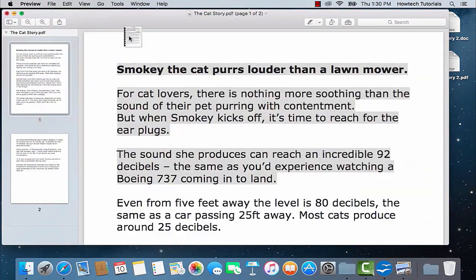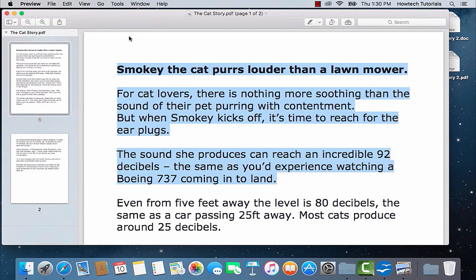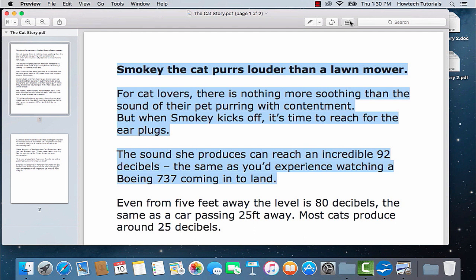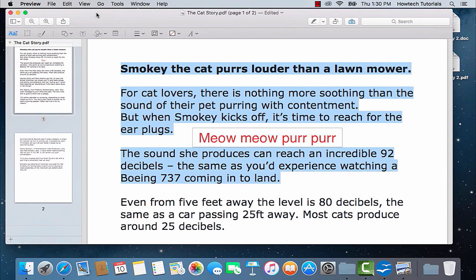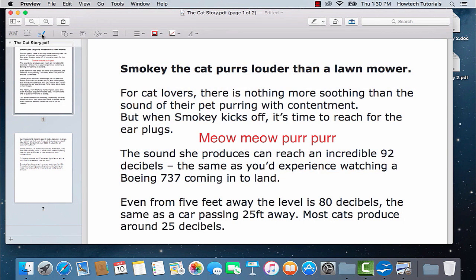If you want to add different elements to your PDF file, click the little icon with the little suitcase in the upper right part of your Preview menu. You will see the whole annotation menu appearing. The T icon helps you to add text to your PDF file. The pencil icon activates underlining, and the icon with shapes adds shapes and lines.